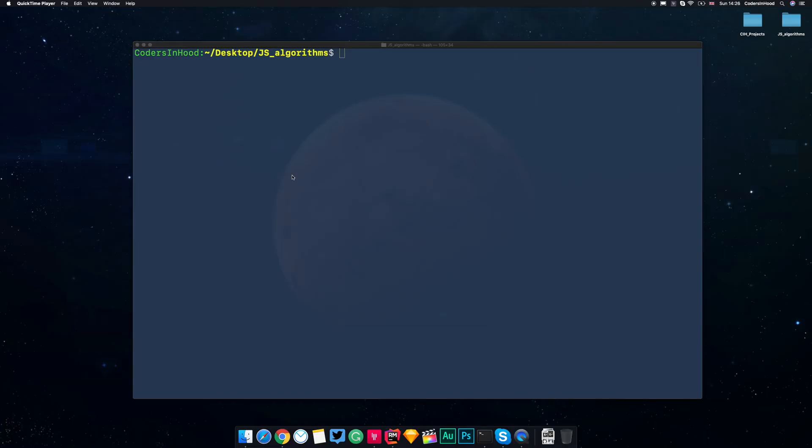Hi and welcome to Coders in Hood community! In this video, I will show you how to sort odd numbers in the array. By the end of this video, we will be able to call our function with an array of numbers as a parameter and sort only odd numbers inside.